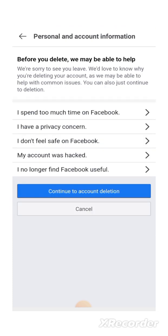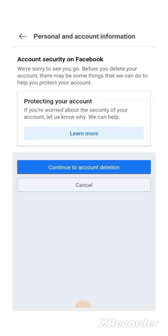Continue — and it's asking you for more information: why do you want to delete this account permanently? We're sorry to see you leave. We'd love to know why you're deleting your account as we may be able to help with common issues. You can also just continue to deletion. I'm clicking 'My Account Was Hacked.' It gives you more options about account security on Facebook and protecting your account. If you want, you click on Learn More, but now I'm just going to click on Continue to Account Deletion.